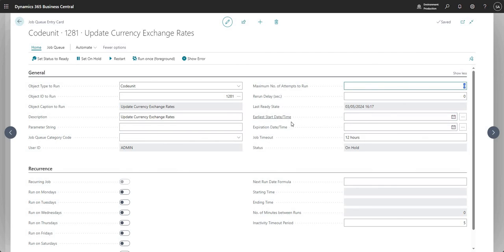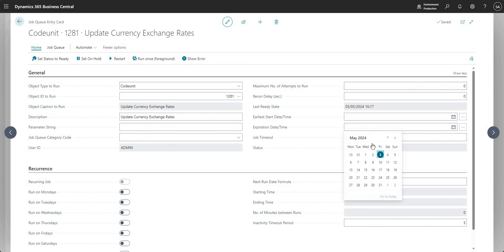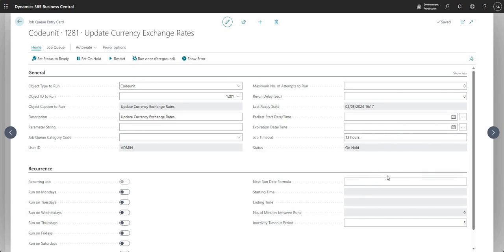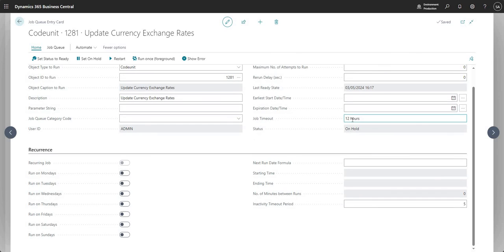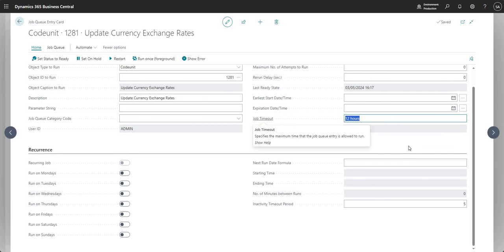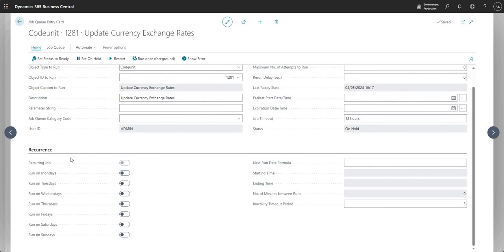The Earliest Start Date/Time sets when we want this job queue entry to run — the earliest time we want it to start. We can also set an expiry by drilling down into that field. The Job Timeout is set to 12 hours, meaning if the job runs longer than 12 hours, it should stop.